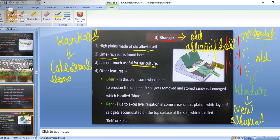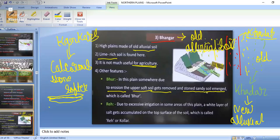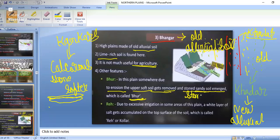In the Bhangar plane, due to erosion, the upper soft soil gets removed and sandy or stony soil emerges — that is called Bhur. Also, when water is brought up by capillary action for irrigation and evaporates, a white layer of salt gets accumulated on the top surface of the soil. That is known as Reh or Usar. So in the Bhangar area, we may find Bhur — sandy exposed soil — and Reh or Usar — salt-encrusted soil.